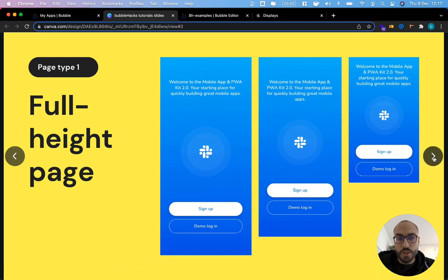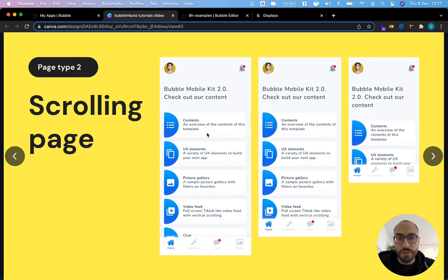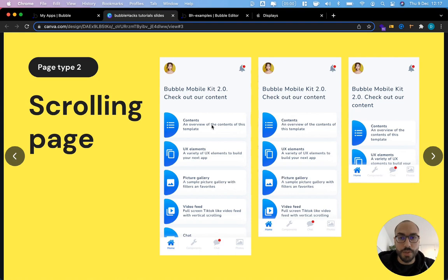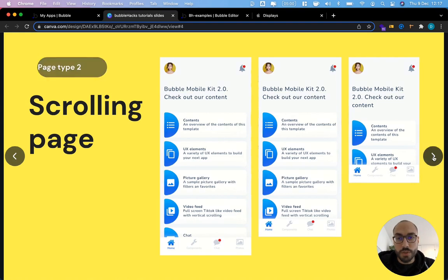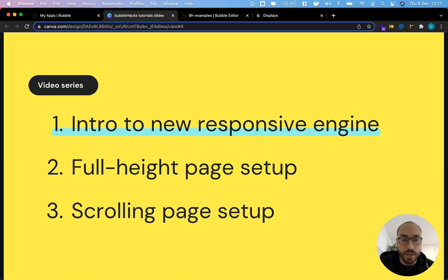And the second type of page what I call a scrolling page which usually displays some kind of content in Bubble with repeating groups where the user is able to scroll up and down. For both of these things I will show you a very simple way how to cover pretty much every case you need to build.